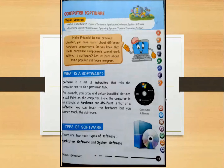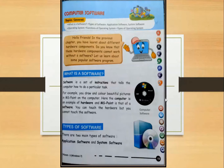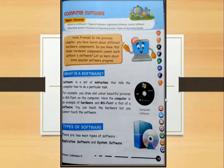What is software? Software is a set of instructions that tells the computer how to do a particular task. For example, you draw and color beautiful pictures in MS Paint on the computer. Here, the computer is an example of hardware and MS Paint is an example of software. You can touch the hardware but you cannot touch the software.